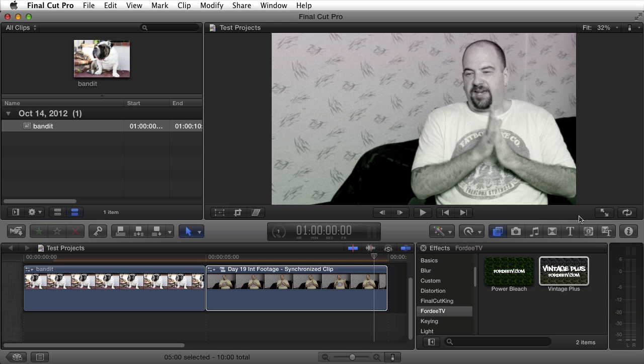If you have any questions leave them in the comments. If you like this content please like and subscribe to my YouTube channel youtube.com slash 40TV. Until next time guys.